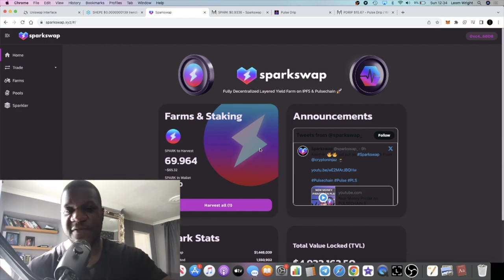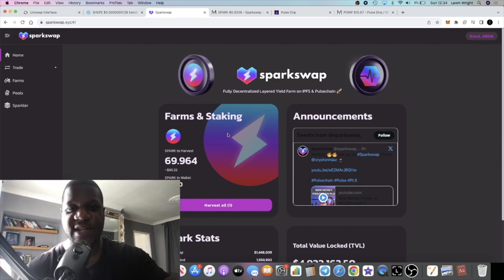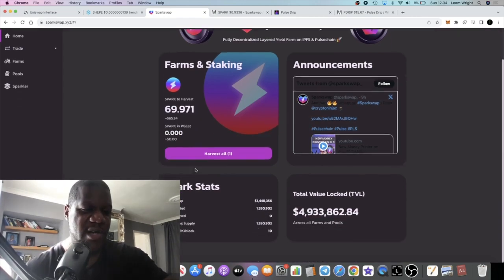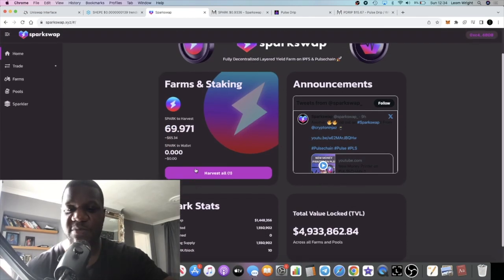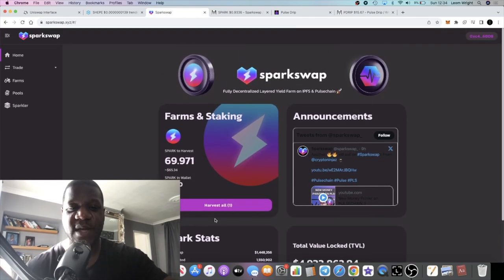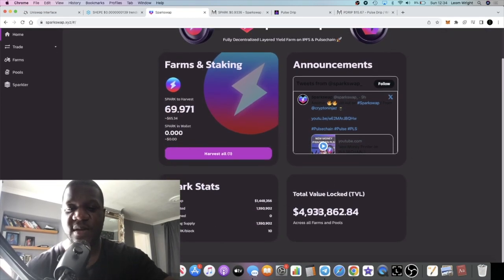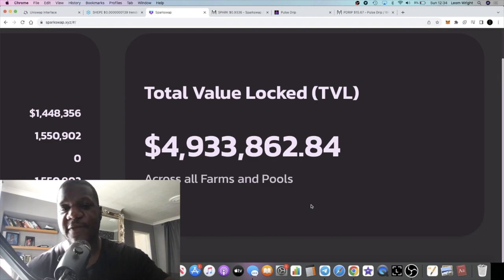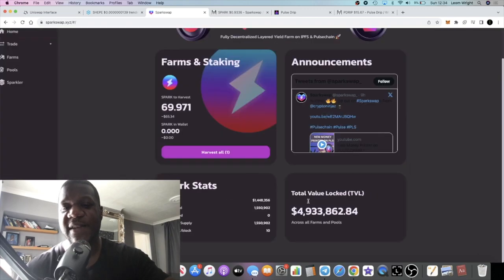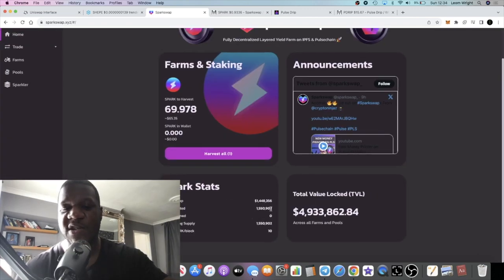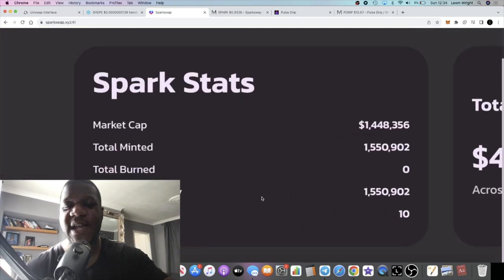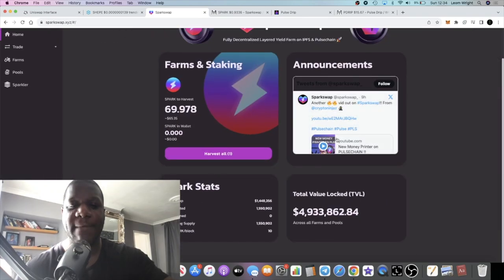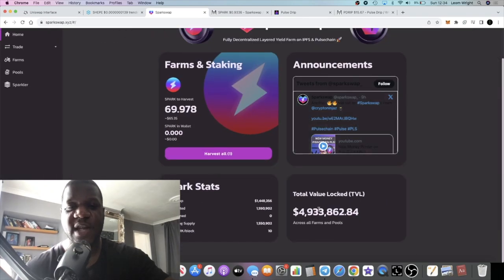Let me know in the comments what you think about these projects, but let's kick it off with an update on Spark Swap. Spark Swap currently has just under 5 million in TVL, market cap is 1.4 million.